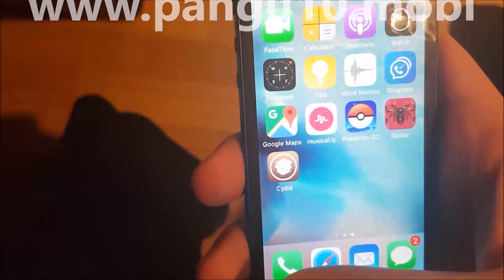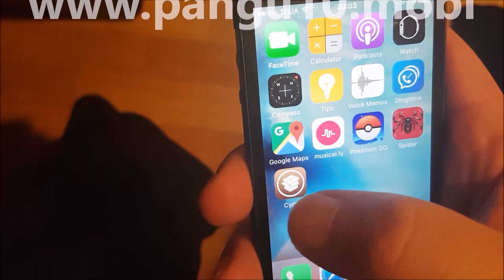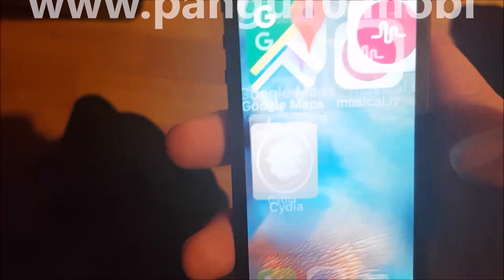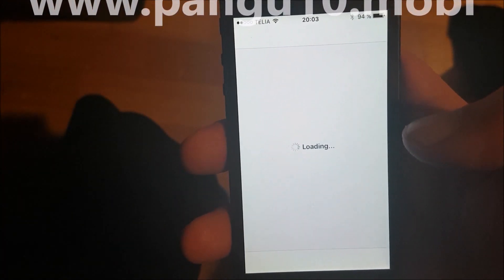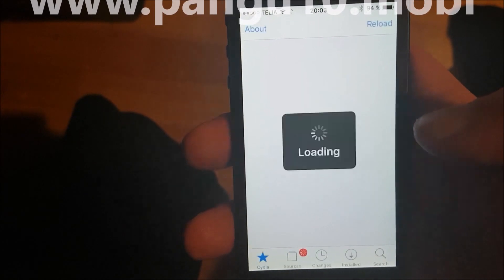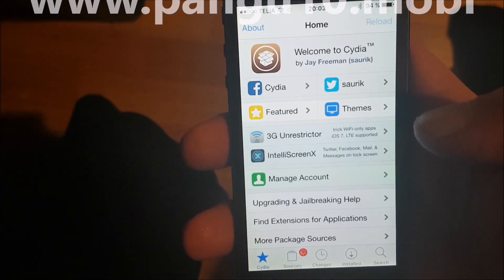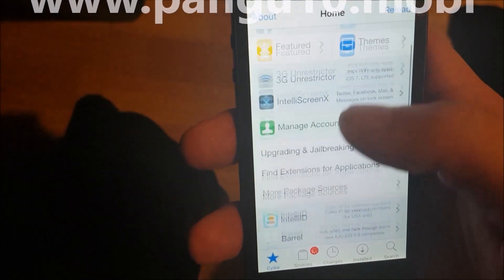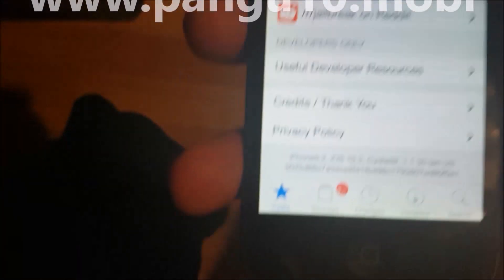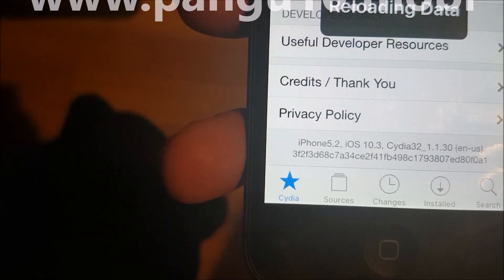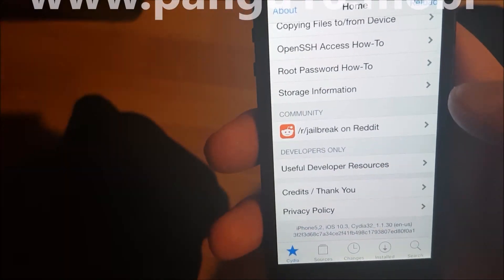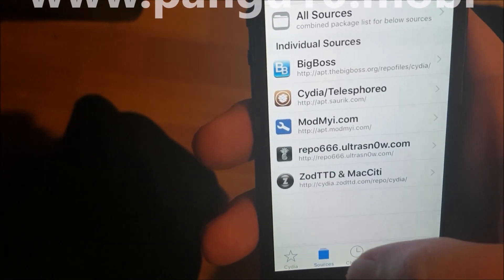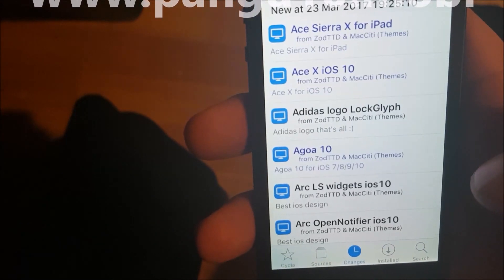There's Cydia on iOS 10.3. As you can see, everything is working.